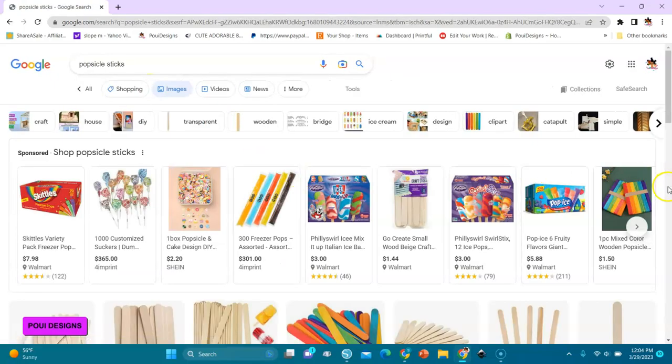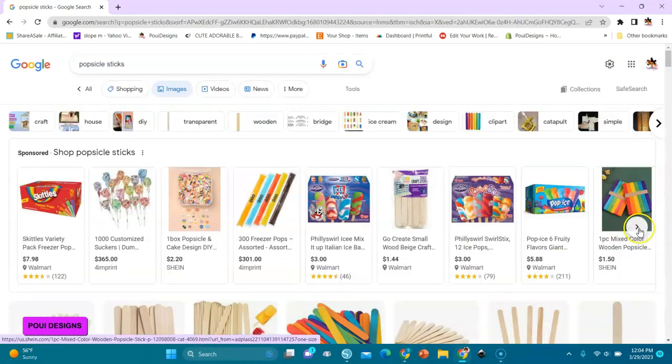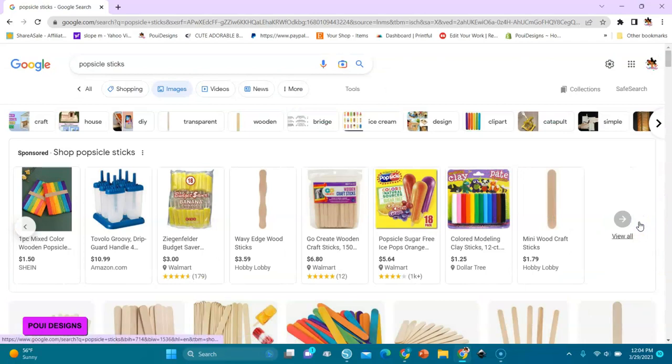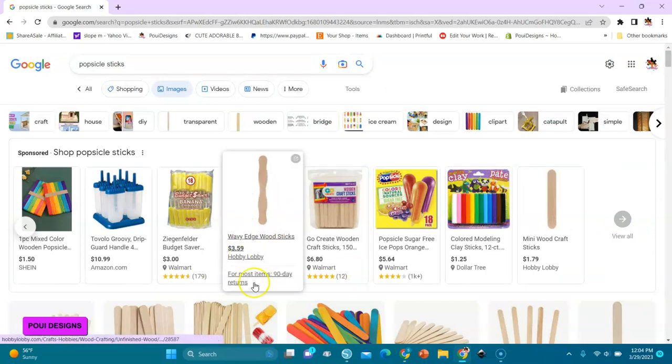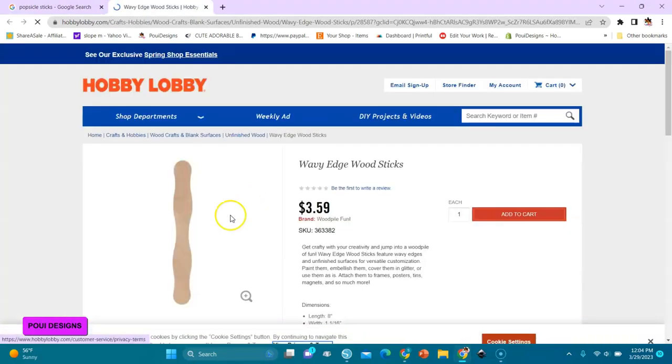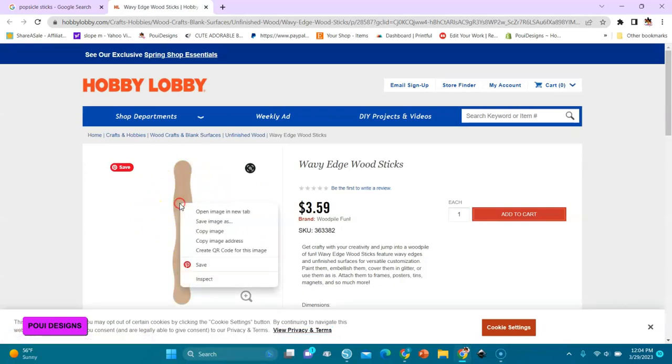There's a popsicle stick that I really love and that I have at home, so I'm going to look for it. This one from Hobby Lobby. You select it and we go to Hobby Lobby, and we are here. Then you right-click and then you copy it.